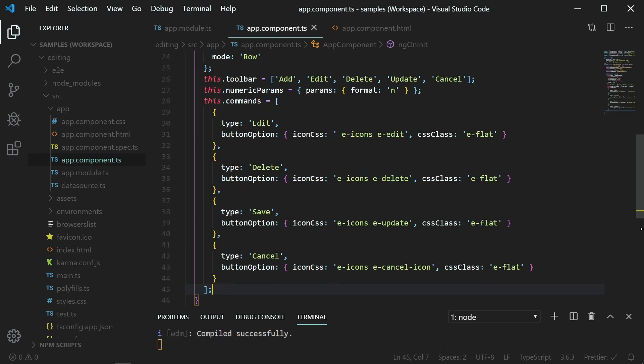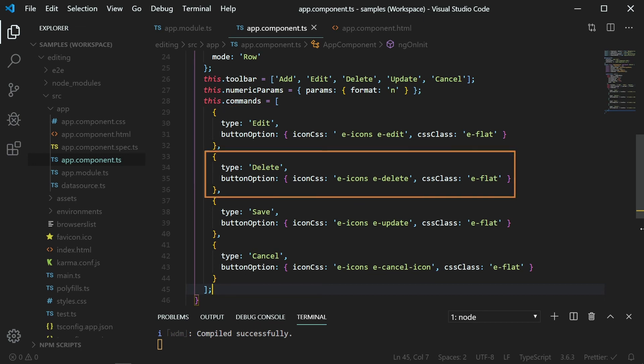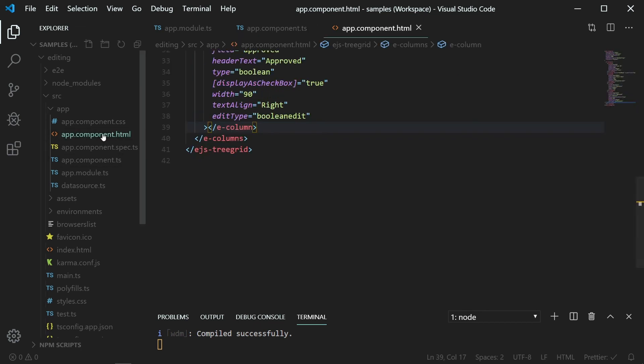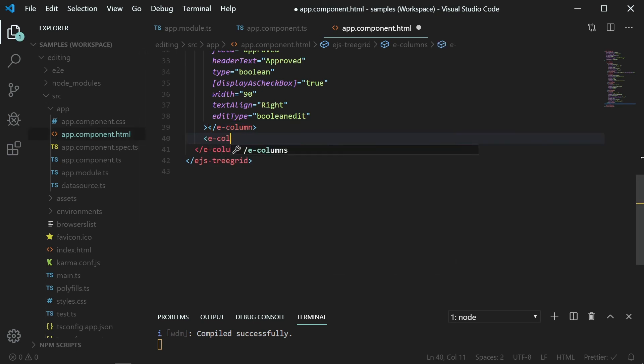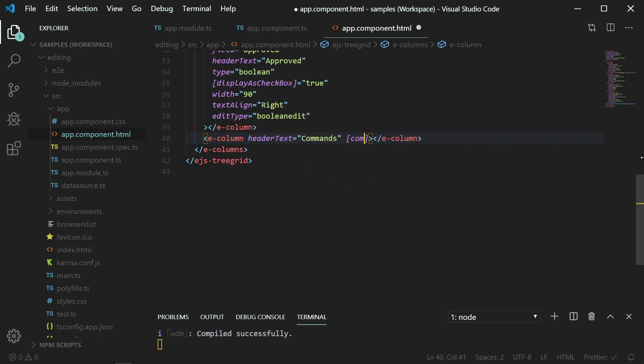I have added commands for edit, delete, save, and cancel. Open the appComponent.html file and add a new column tag with the header text commands and assign the commands object to the commands property.